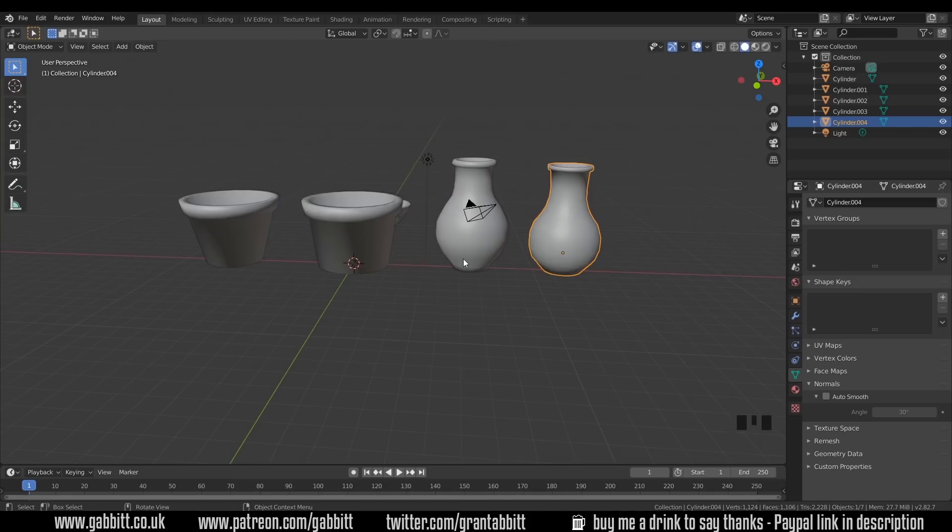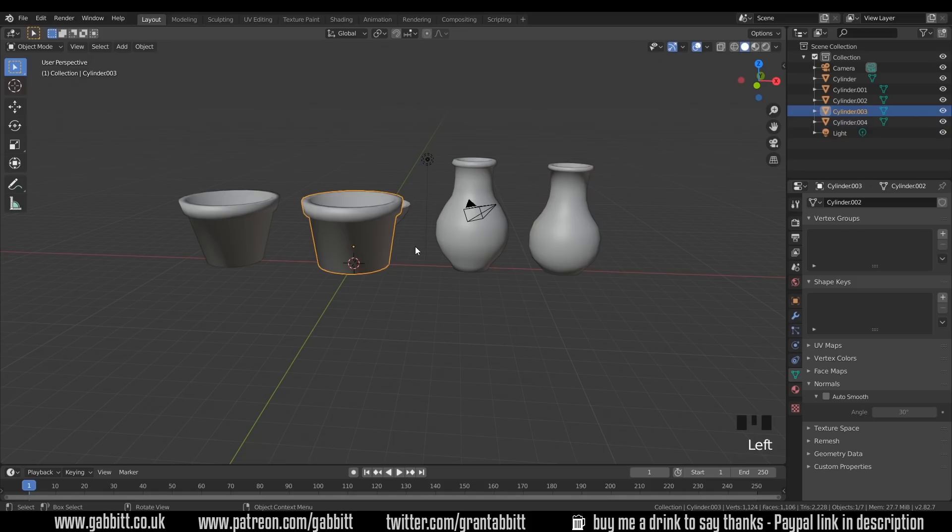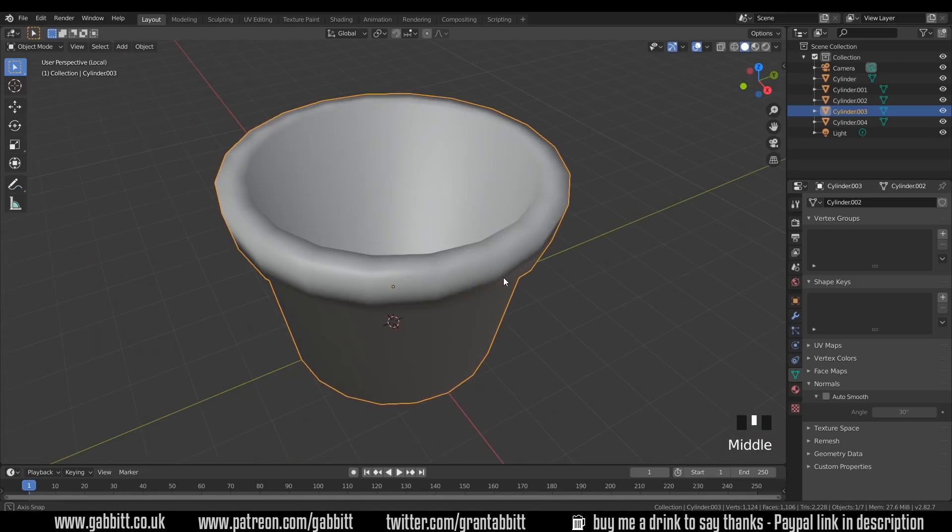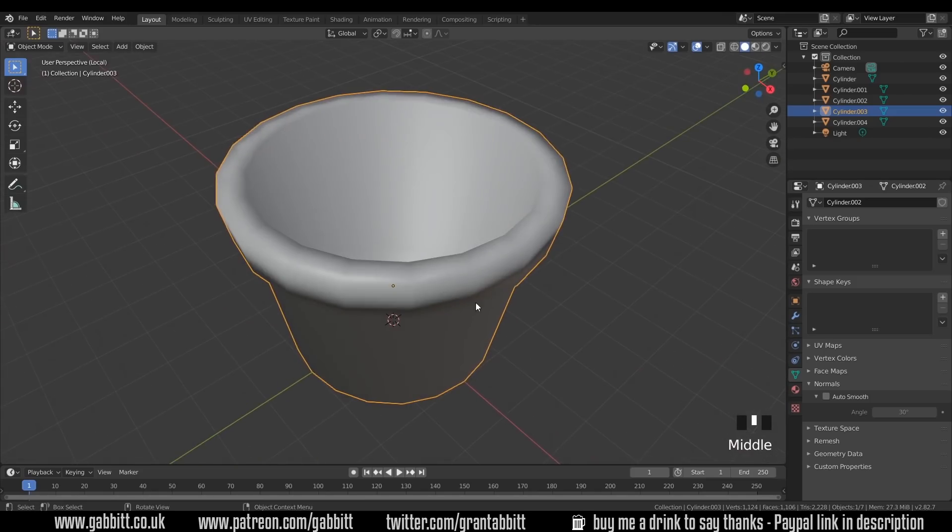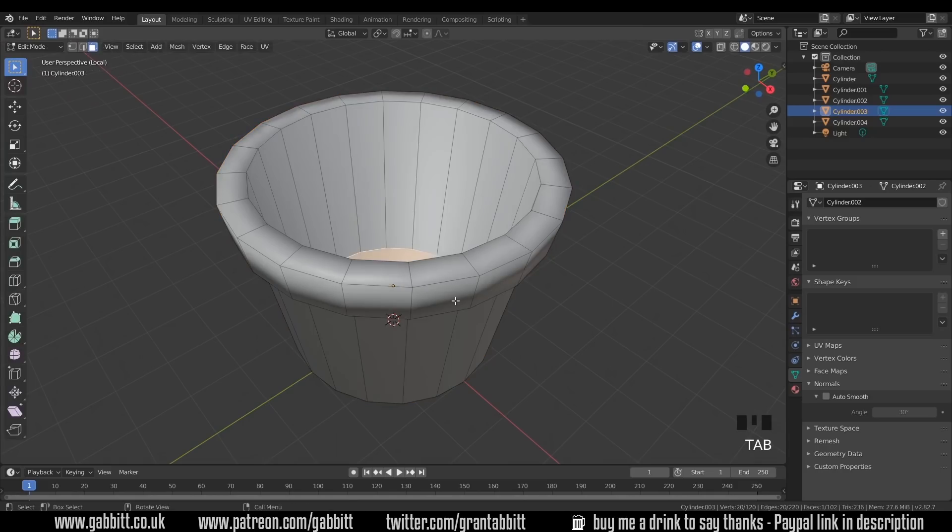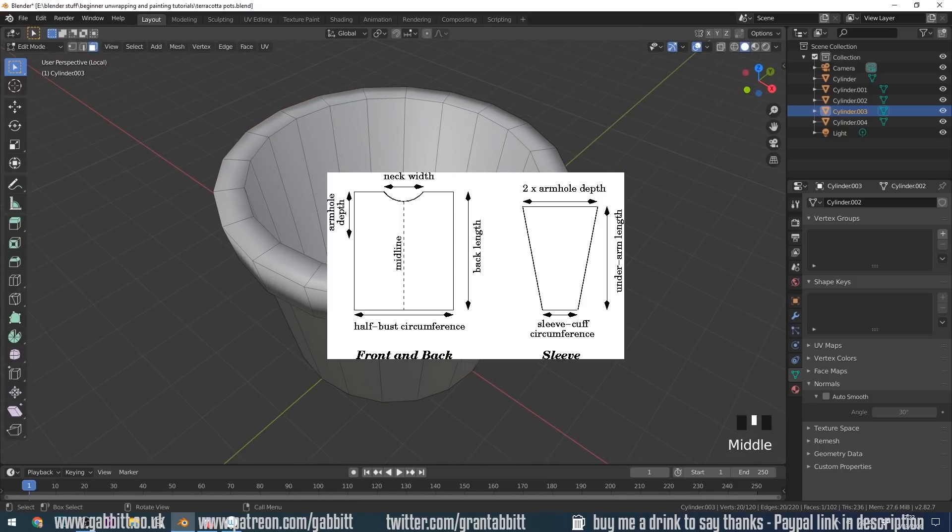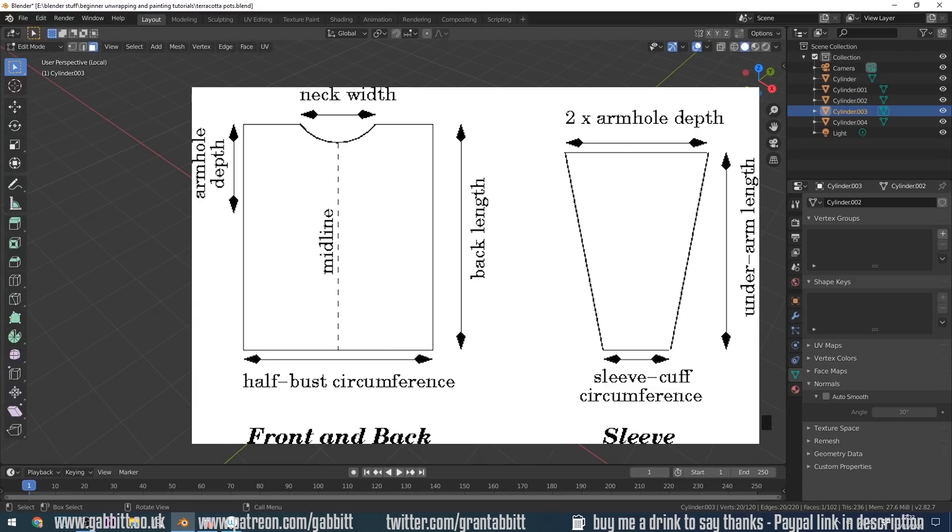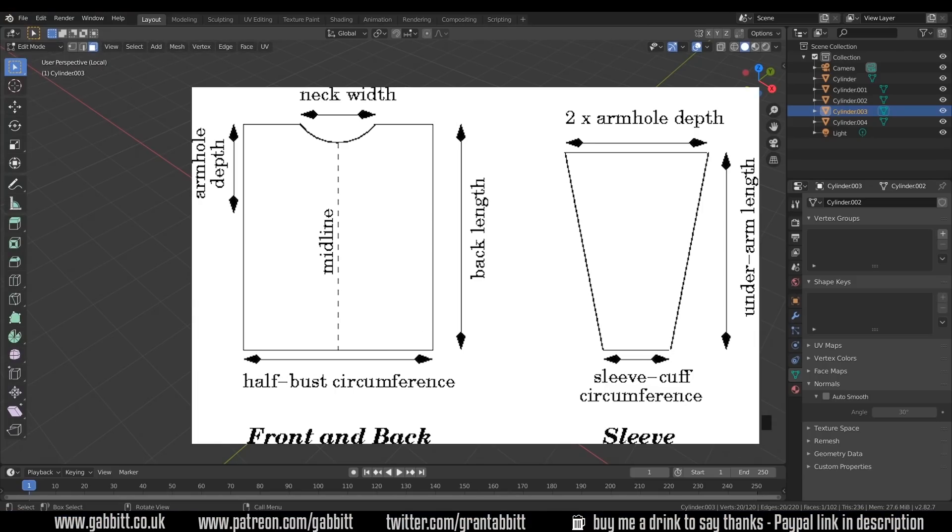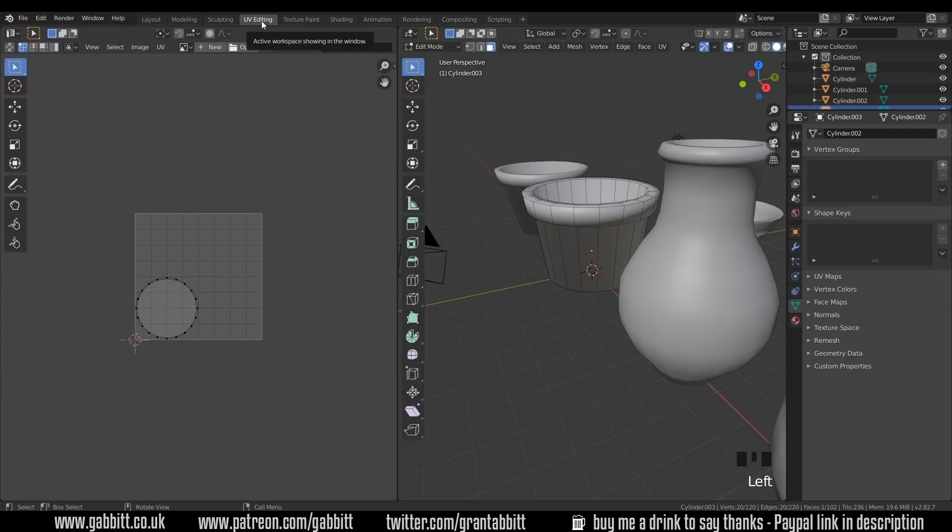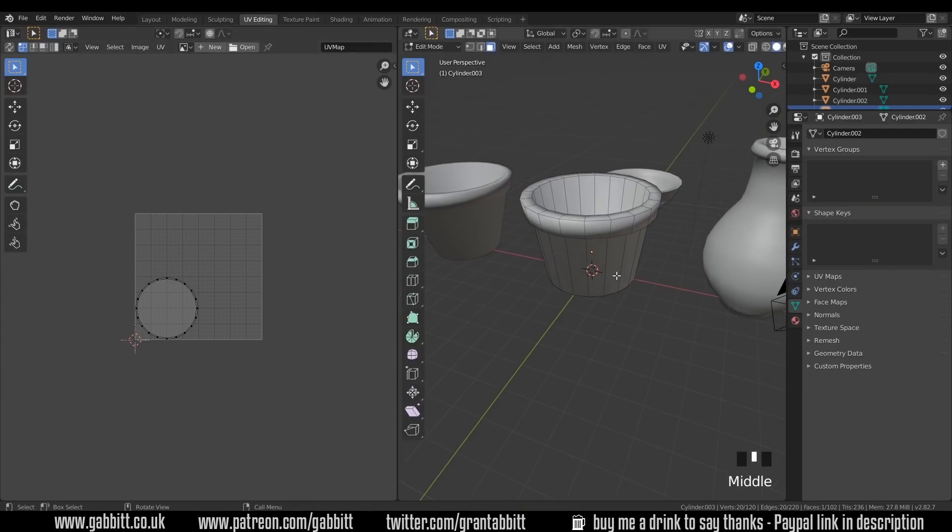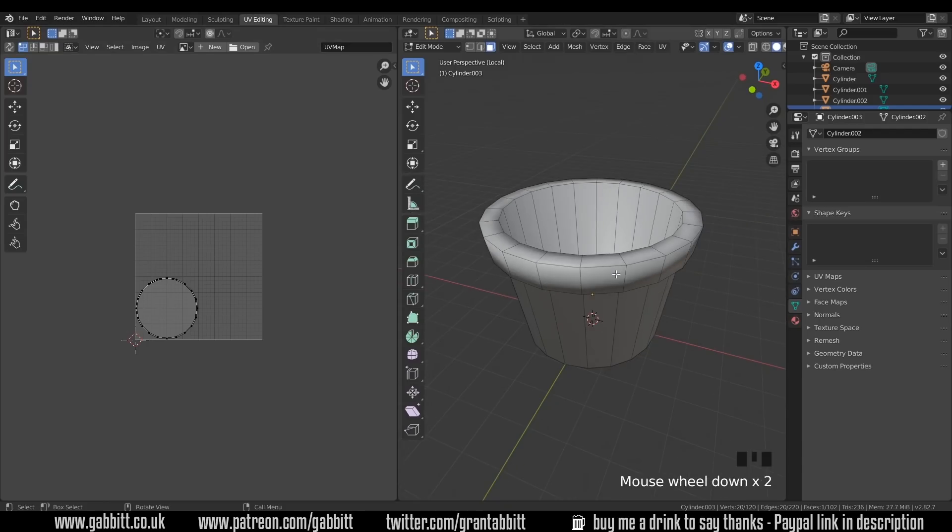Once you've done the modeling, the next stage is to do the unwrapping of the model, ready for 2D textures to be placed upon it. I'll take my simple basic one to start off with and think about unwrapping it. I'll isolate it with forward slash on my numpad. That's isolation mode. You just press forward slash to come out of that, and it's really handy to get rid of everything else in your scene.